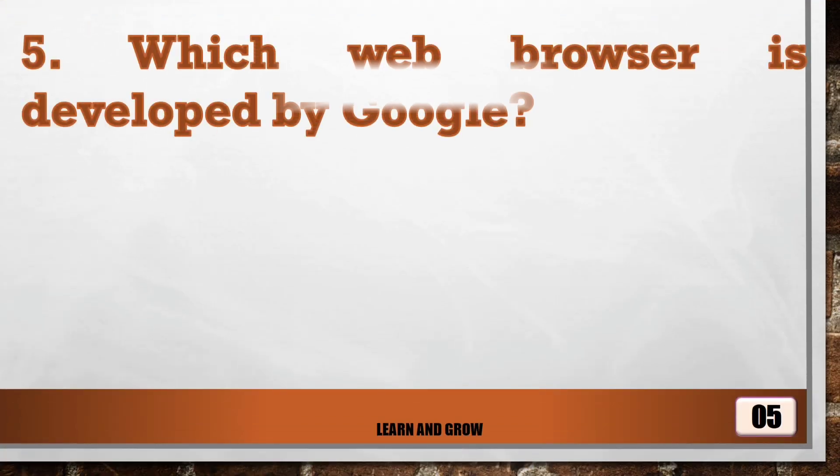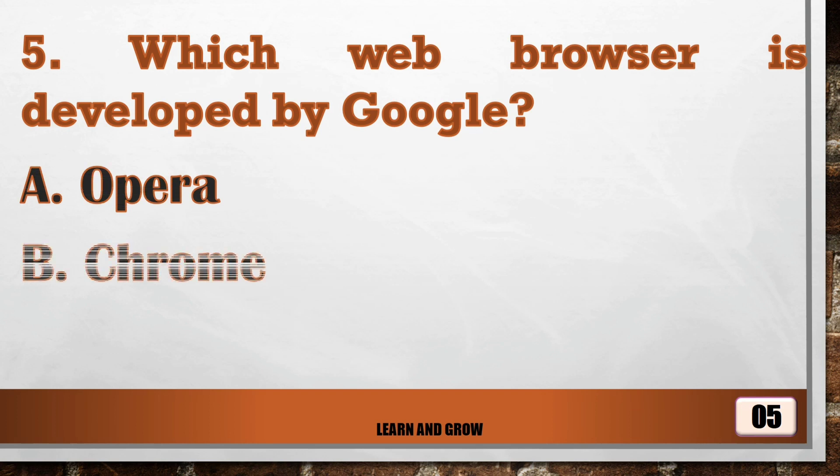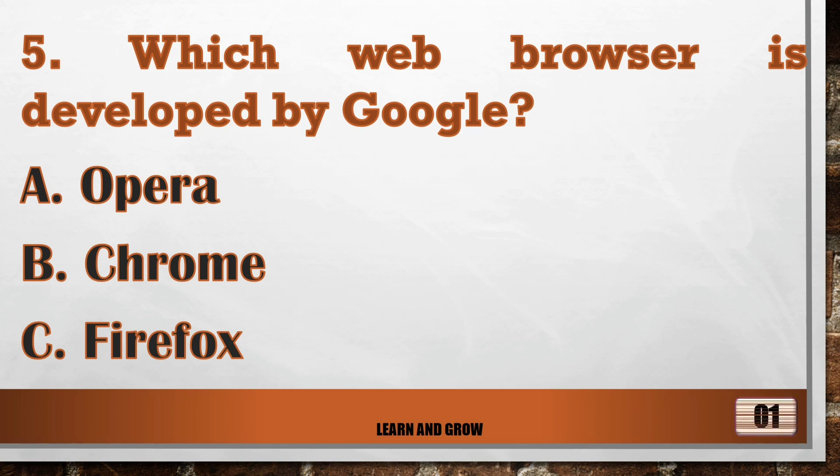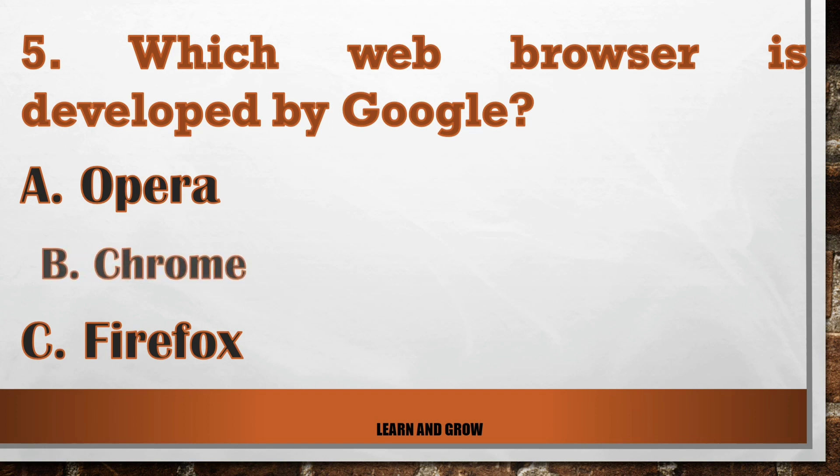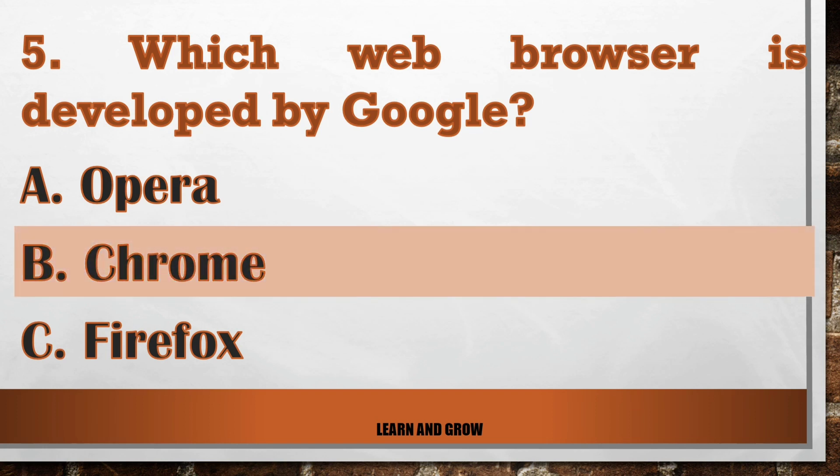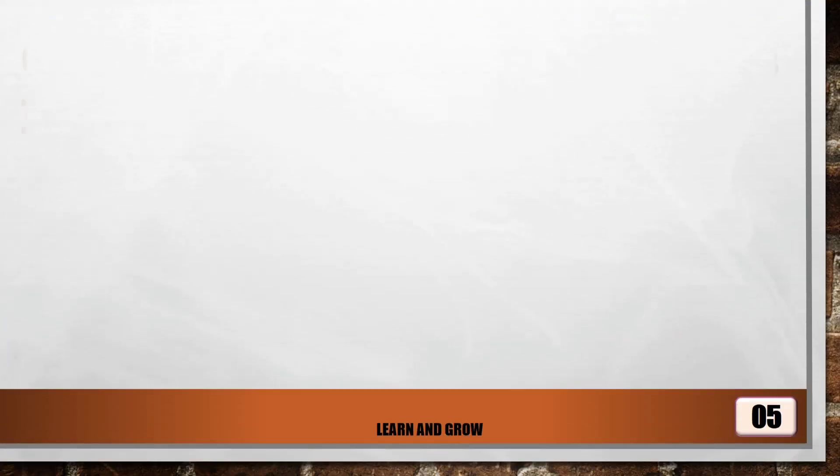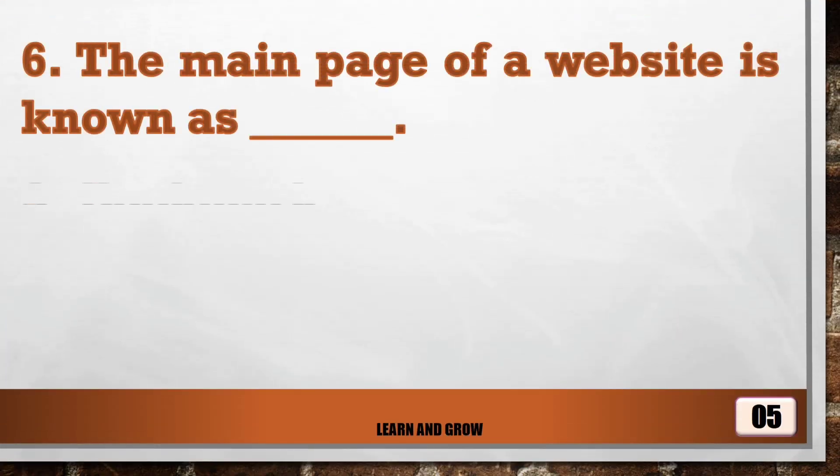Which web browser is developed by Google? The right answer is option B, Chrome. The main page of a website is...